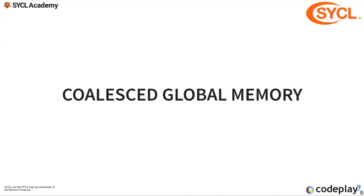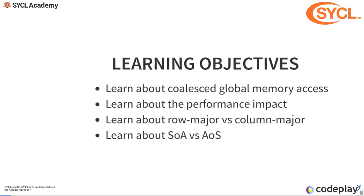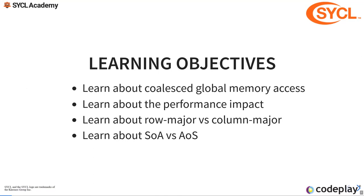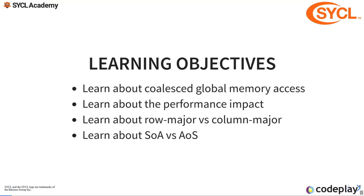Global memory has the highest latency, so it usually takes the longest to access unless we're doing something catastrophically bad. Optimizing your global memory access is usually the first thing that you can do to optimize your application, especially if you're in a memory-bound or bandwidth-bound space. In this section, we're going to learn about coalesced global memory access and how it impacts your performance. We're going to learn about row major versus column major and struct of arrays versus array of structs.